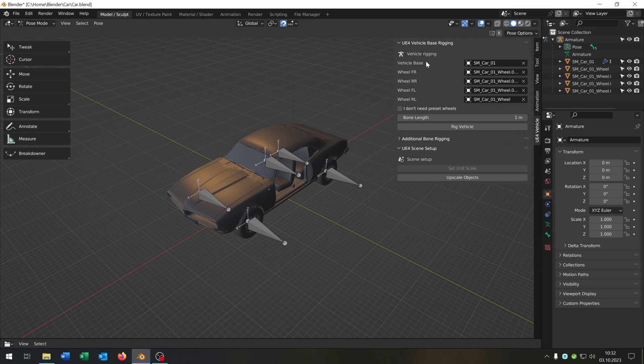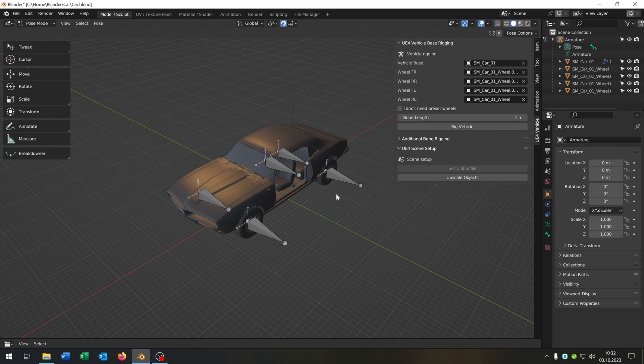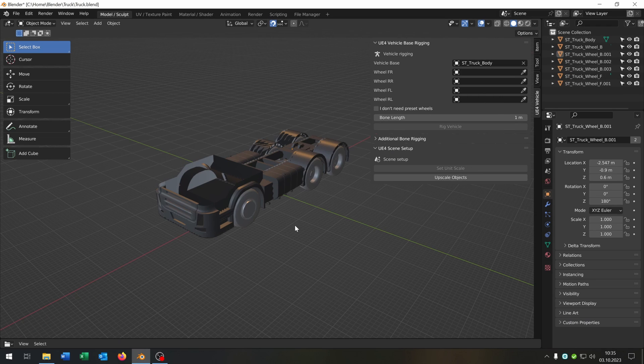The link is in the description. All we have to do is set up the vehicle base and the wheels by just clicking at them, and then we say Rig Vehicle. We can use the same concept for the truck.